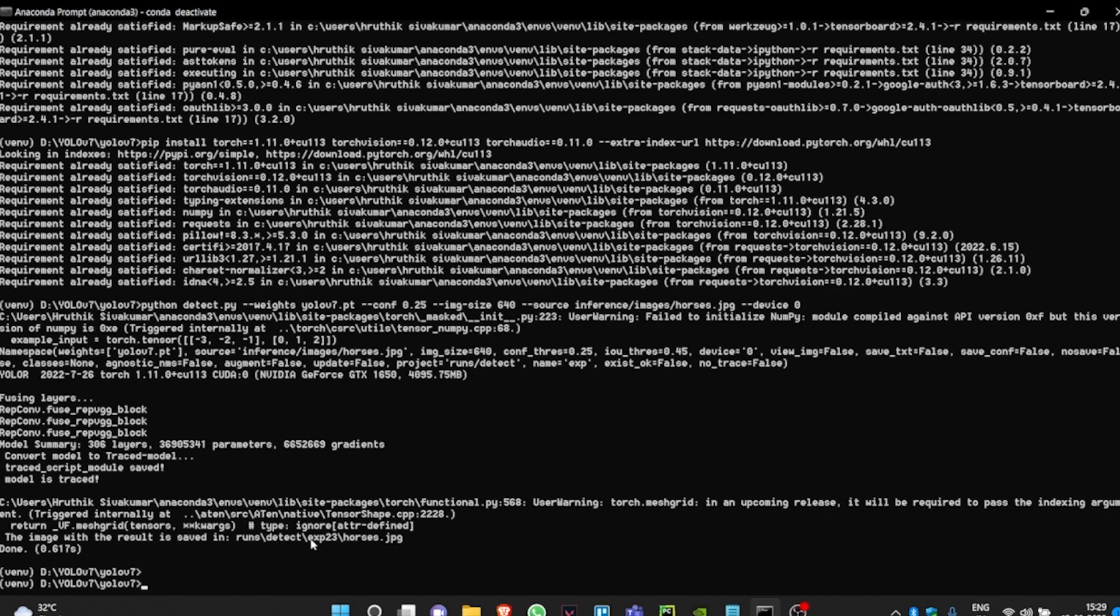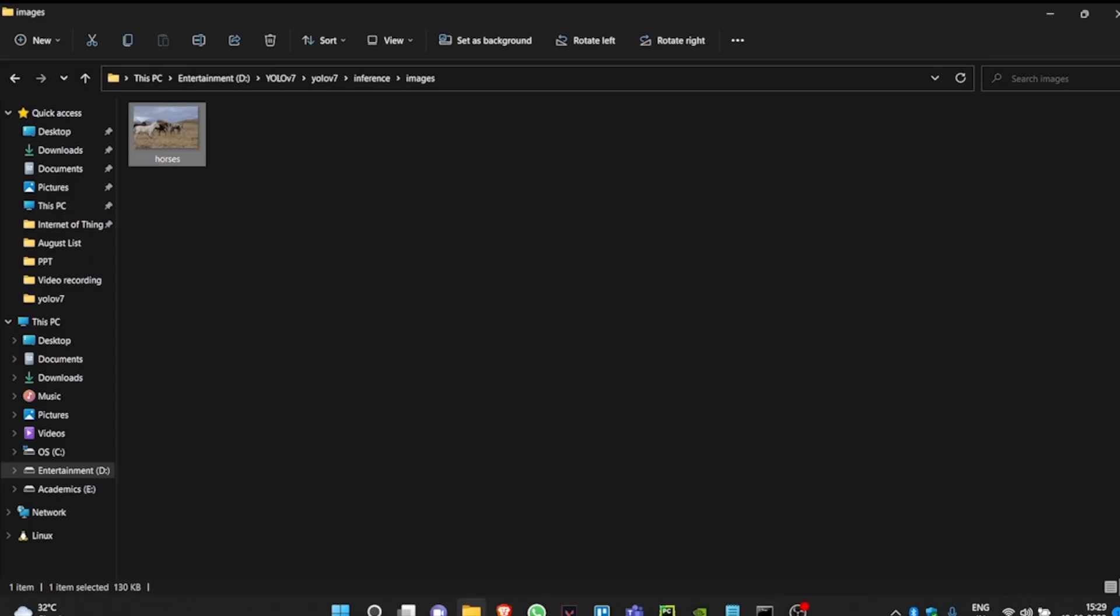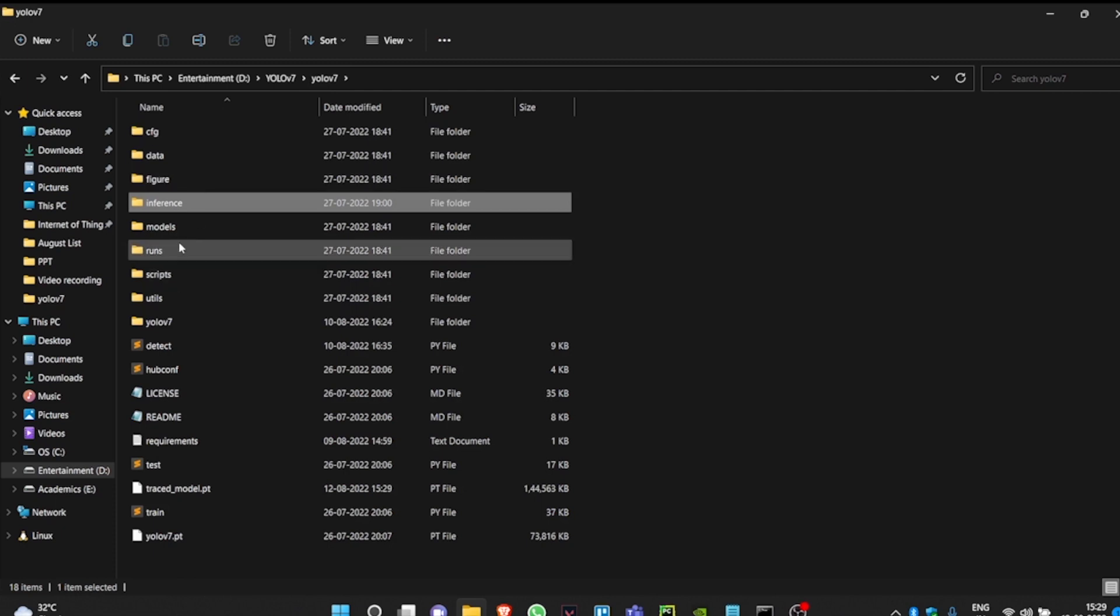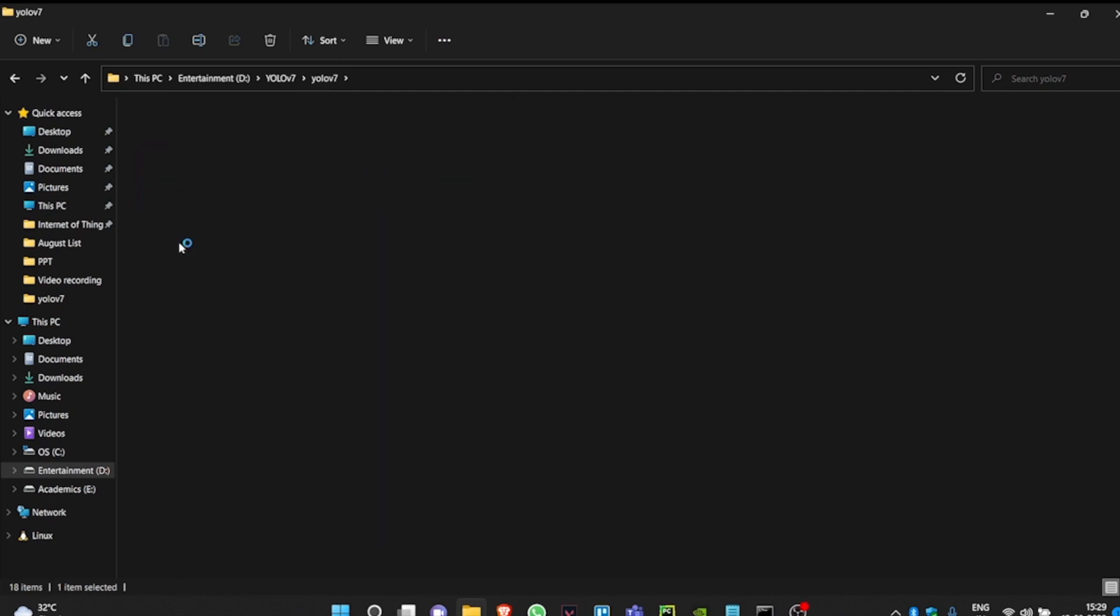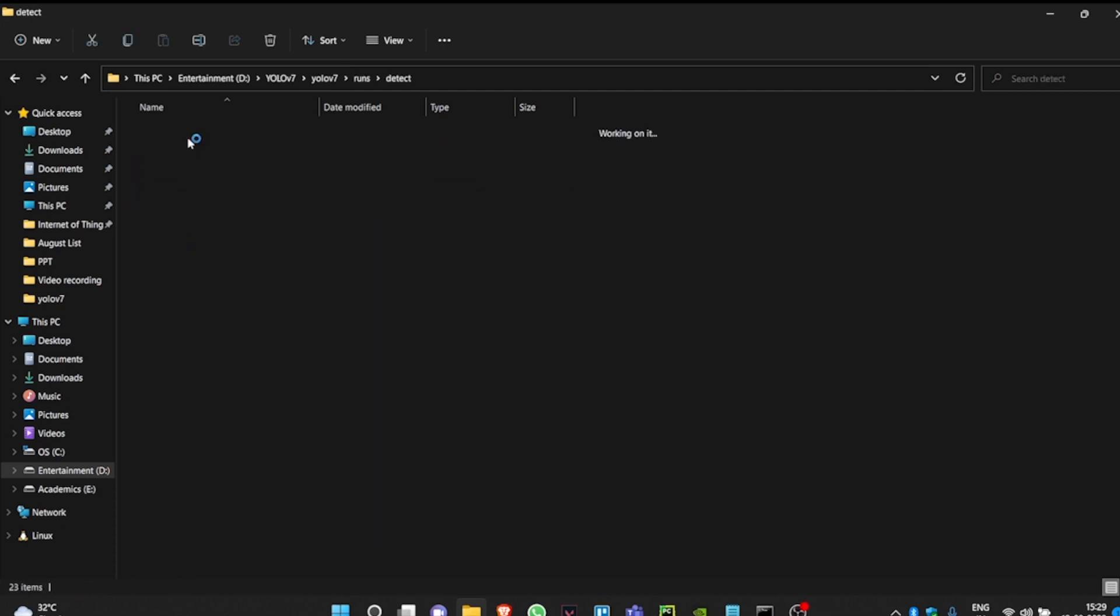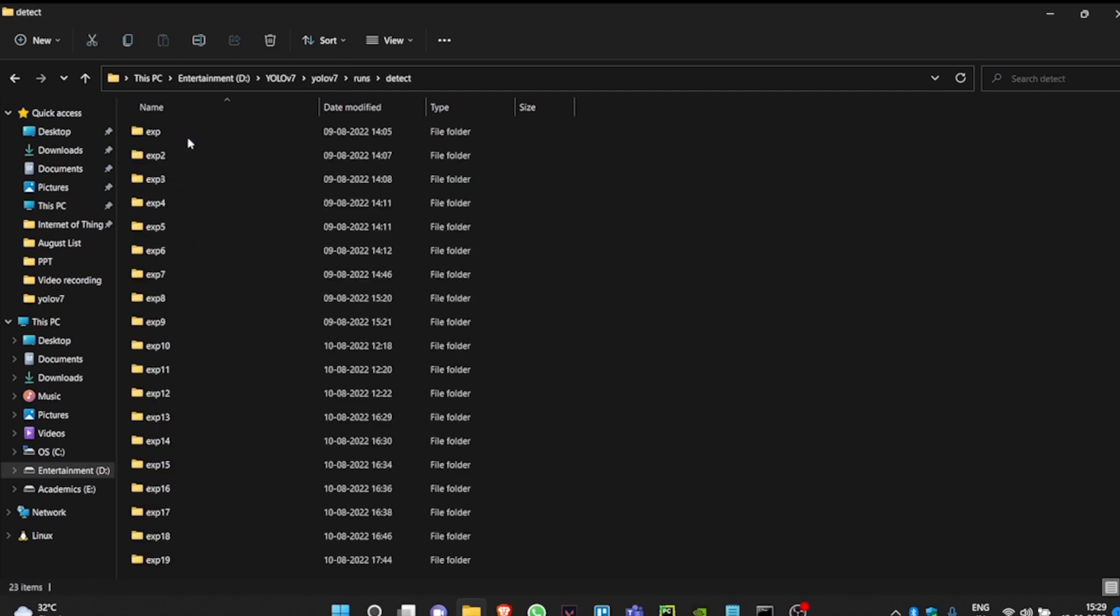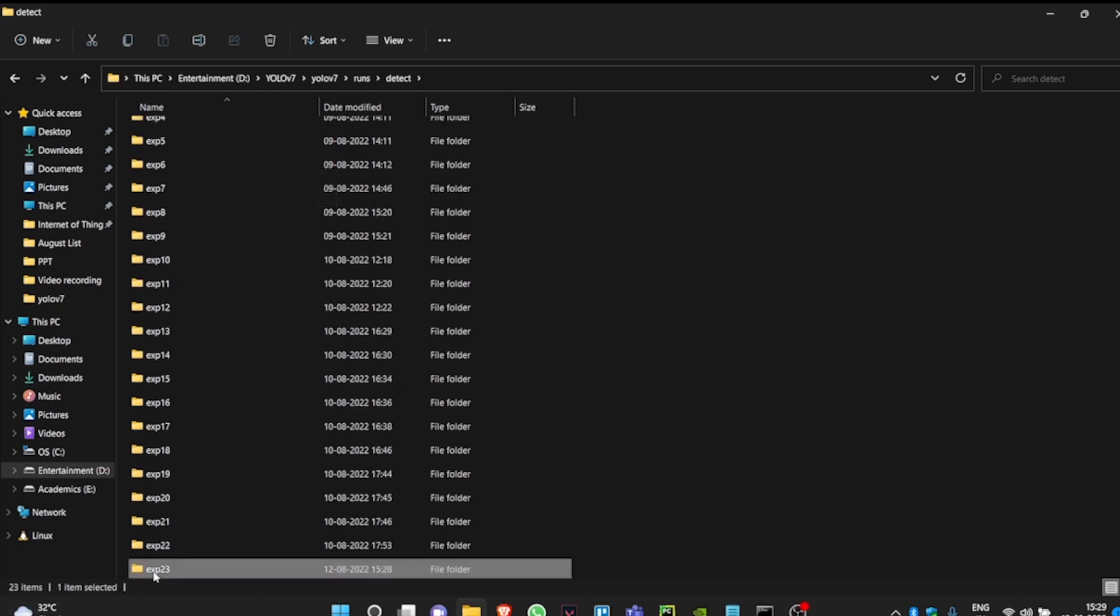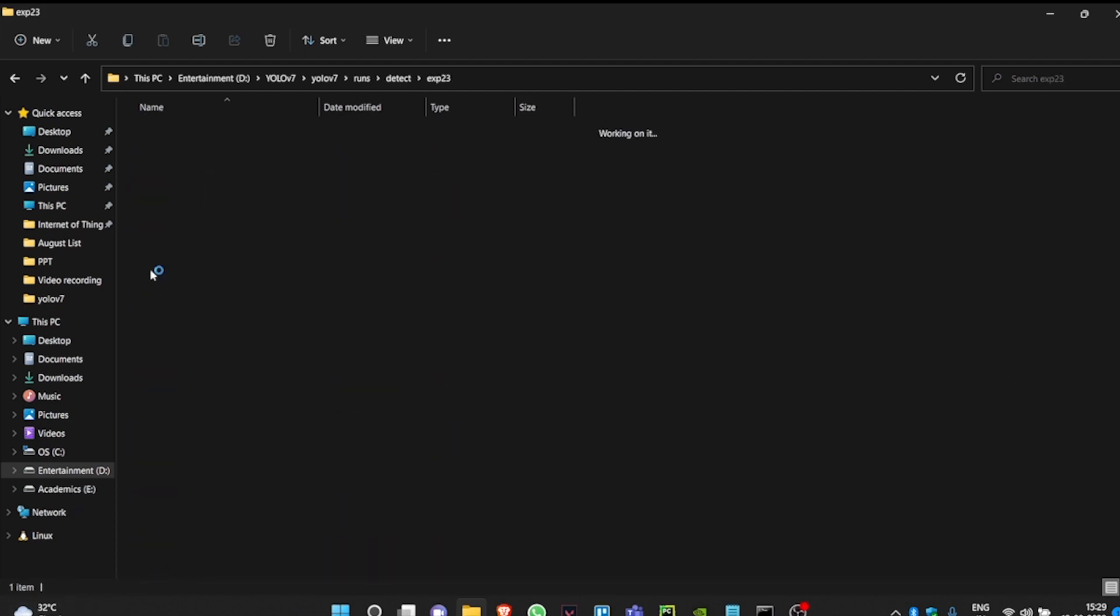Runs, Detect, Experiment 23, and Horses. Let's go and check if the model worked properly. When you go to the YOLO v7 folder, you'll find a folder called Runs and Detect, inside which you will have all the predictions that we did. Our most recent one is Experiment 23.